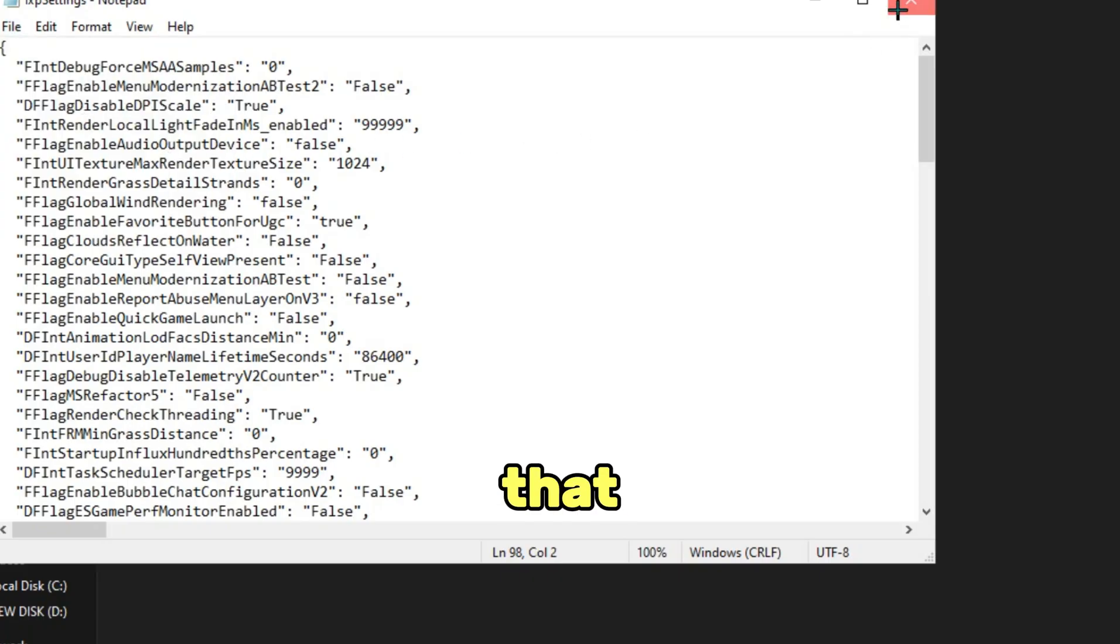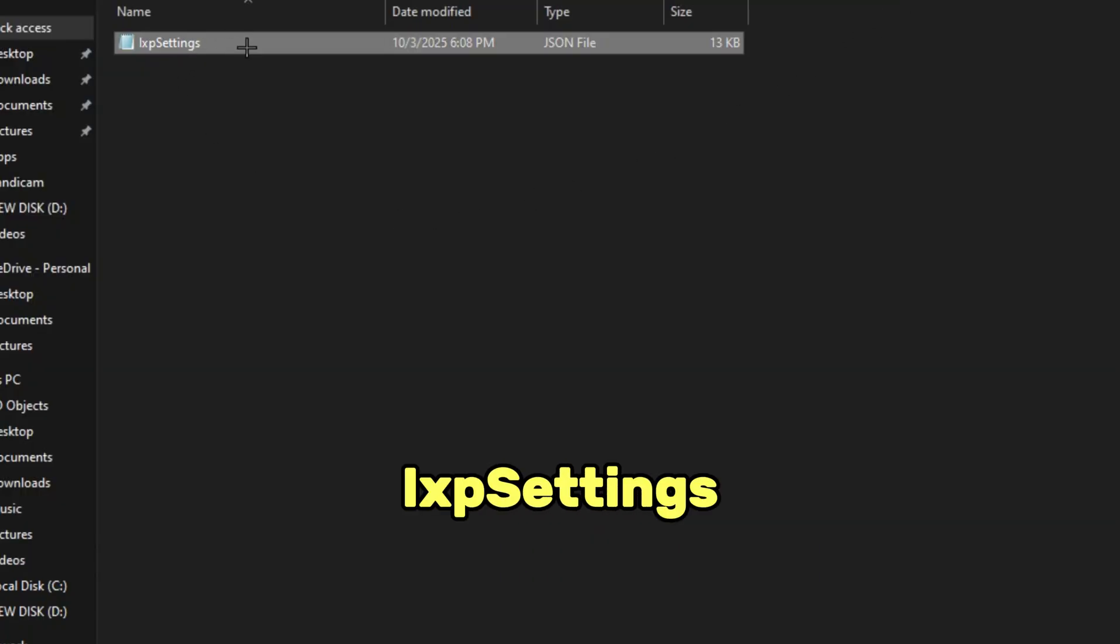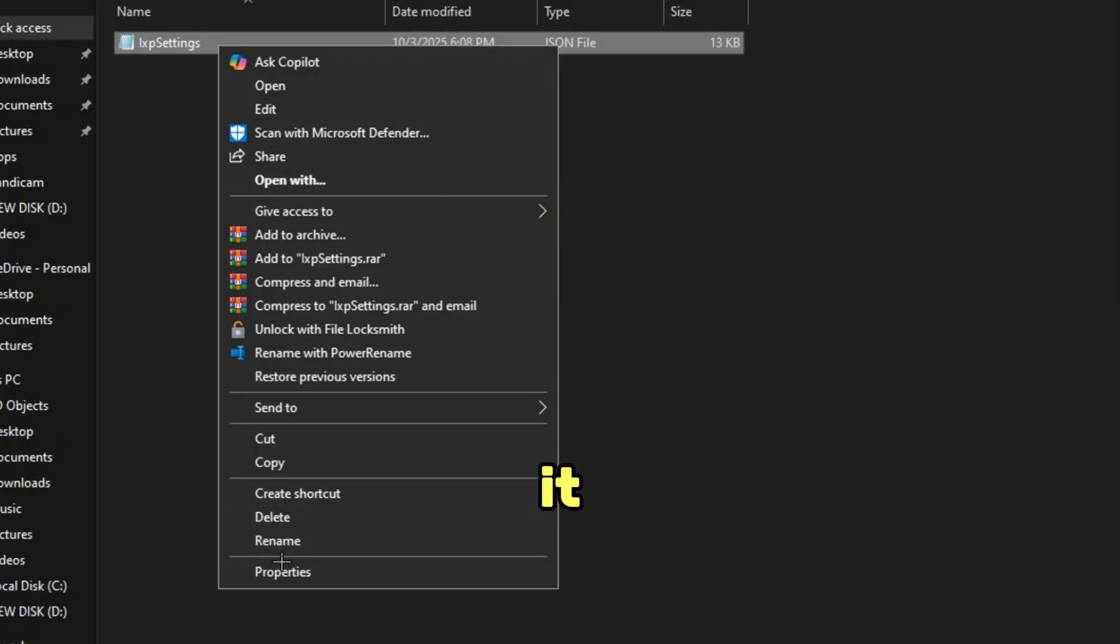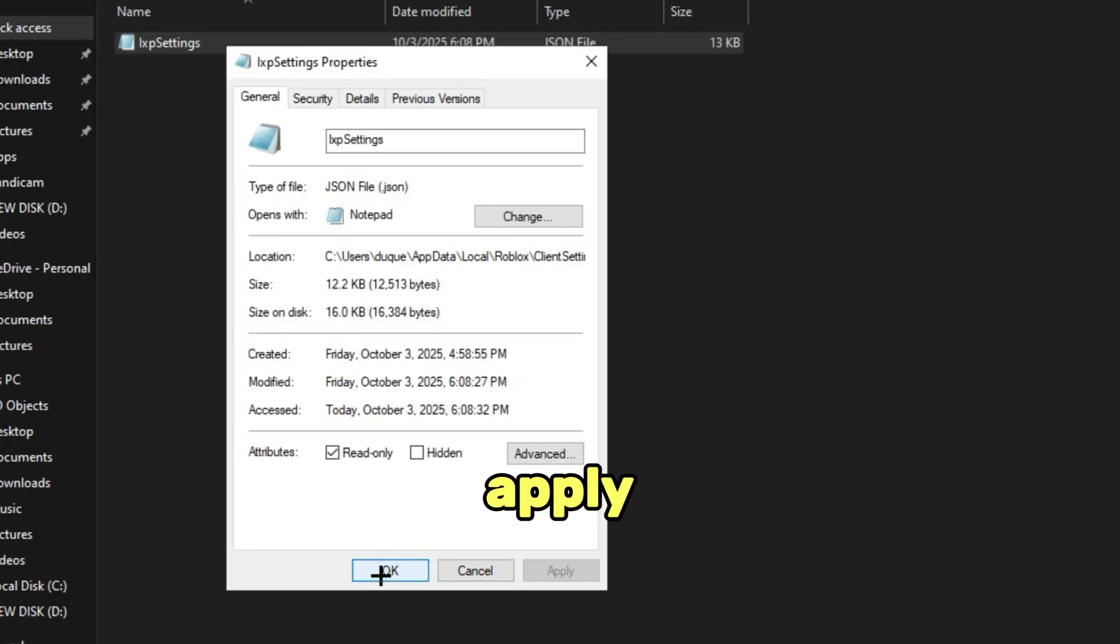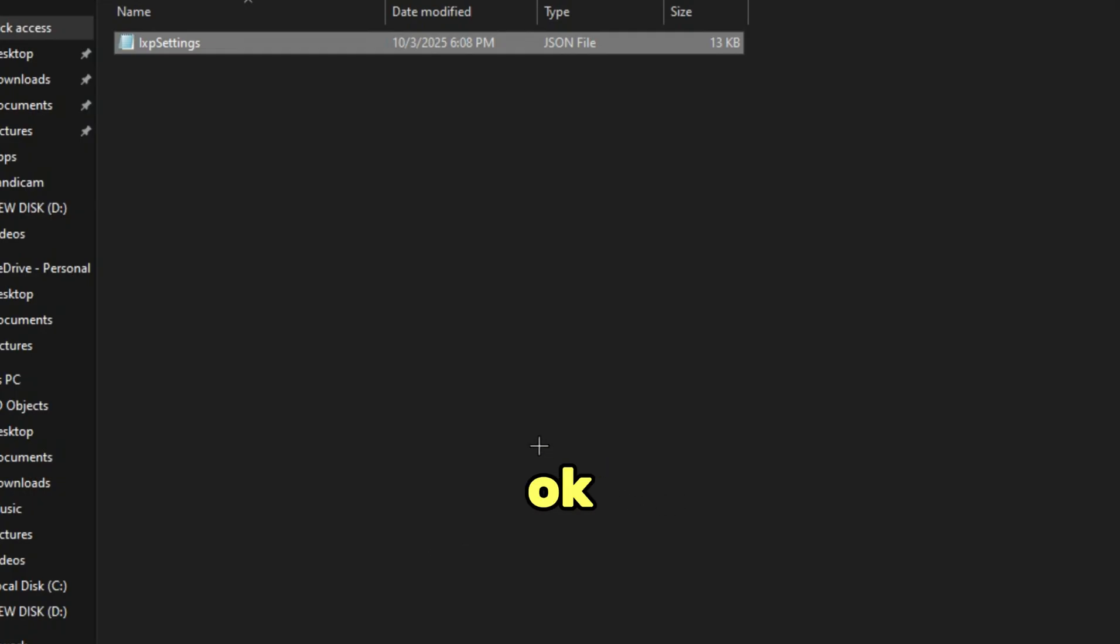After that, go to IXP settings file and right click it, and then go to properties, and then just check read only, click apply, and OK. And that's it.